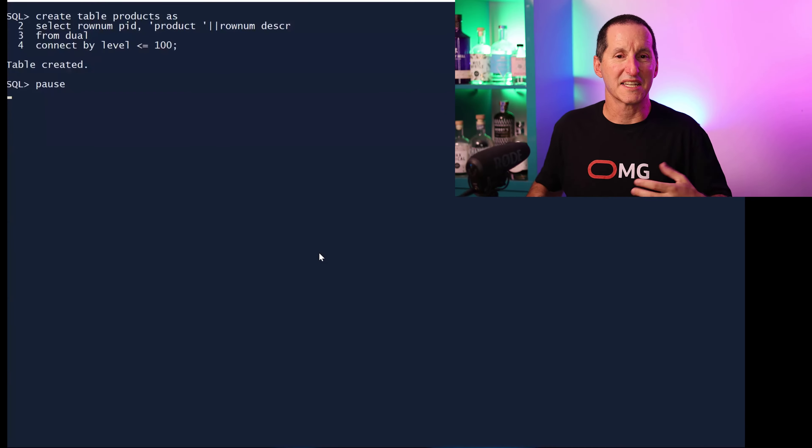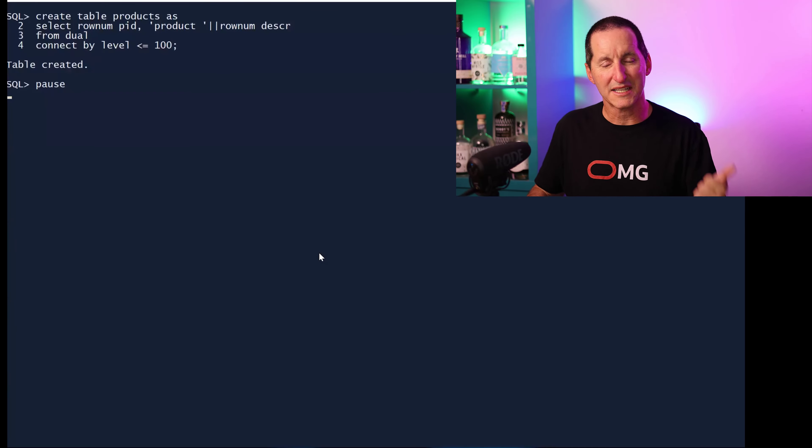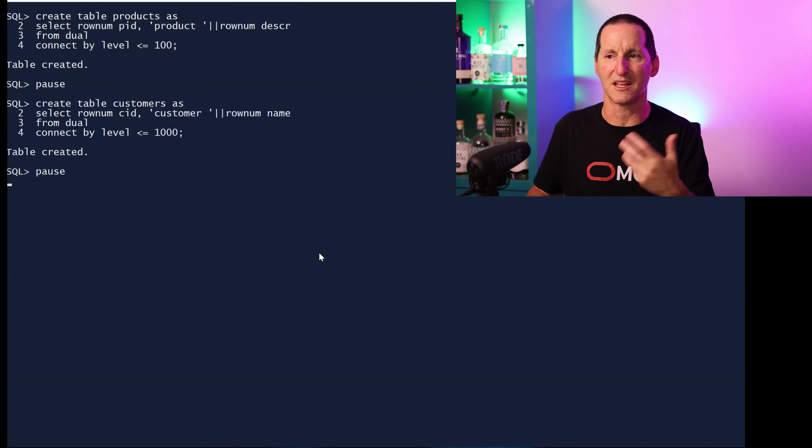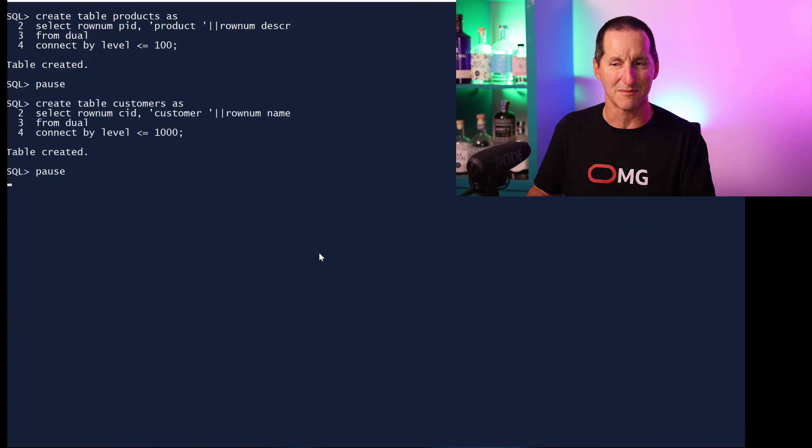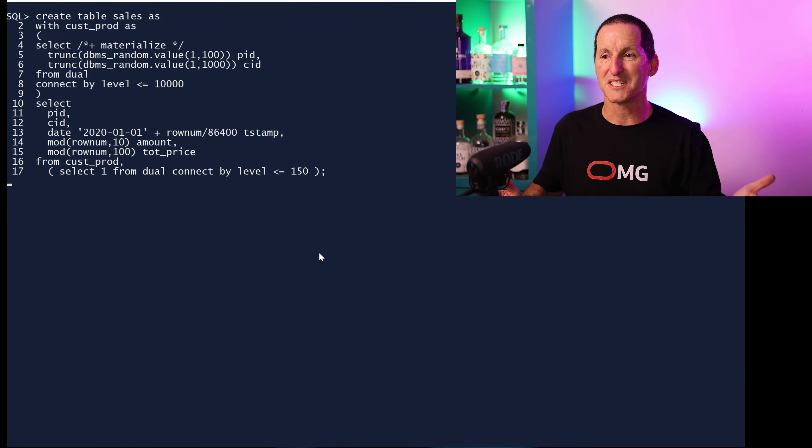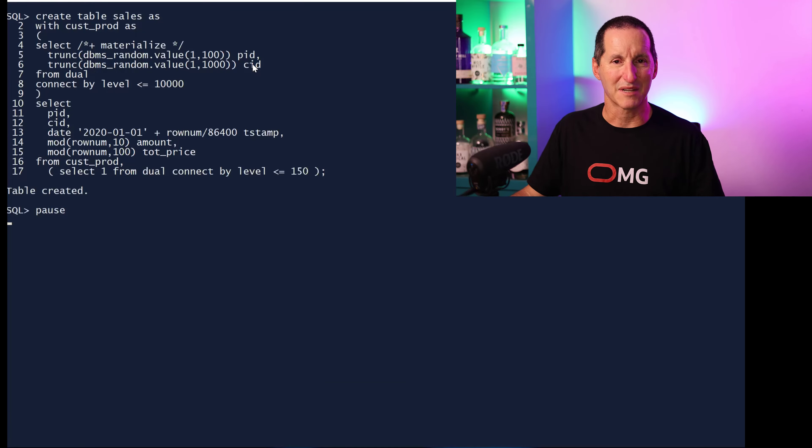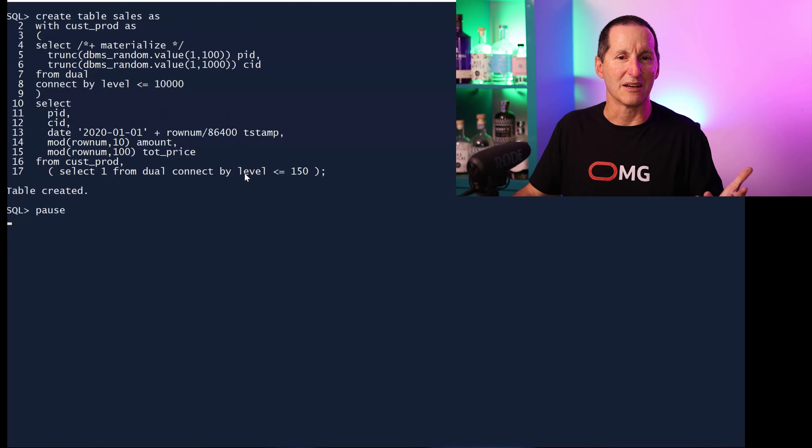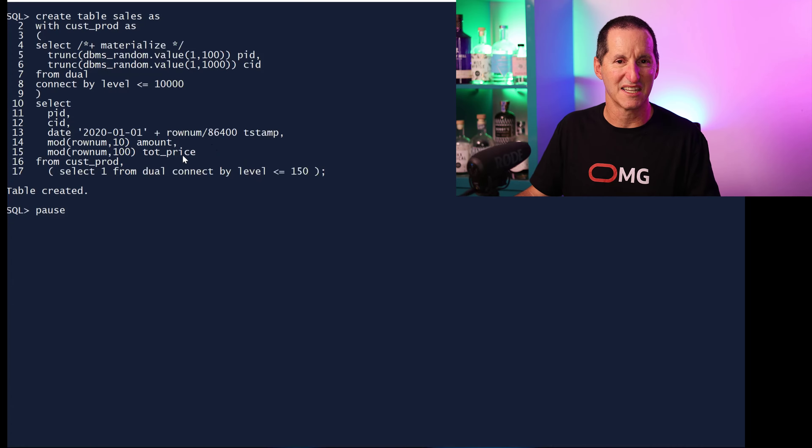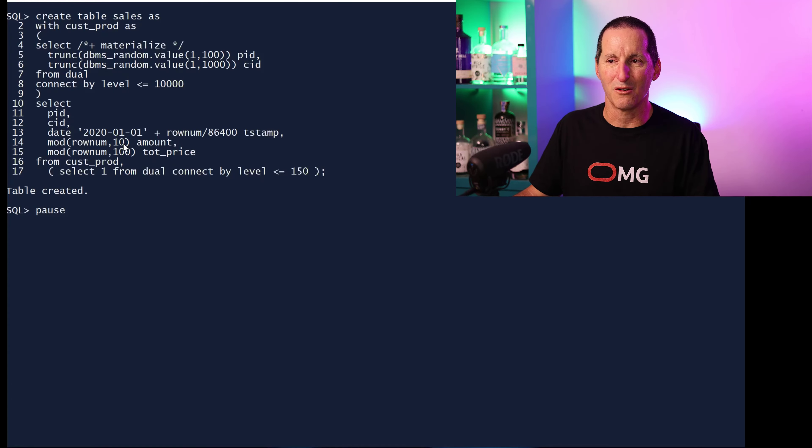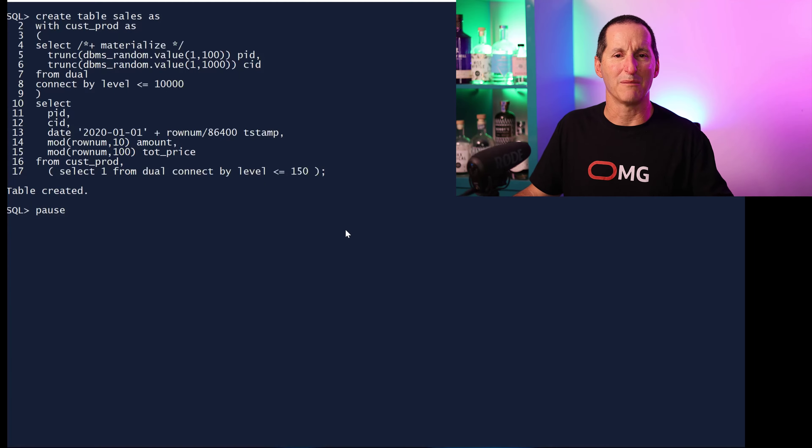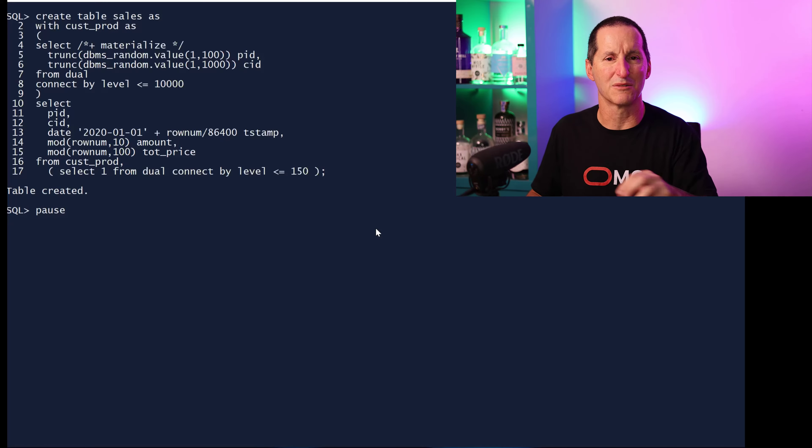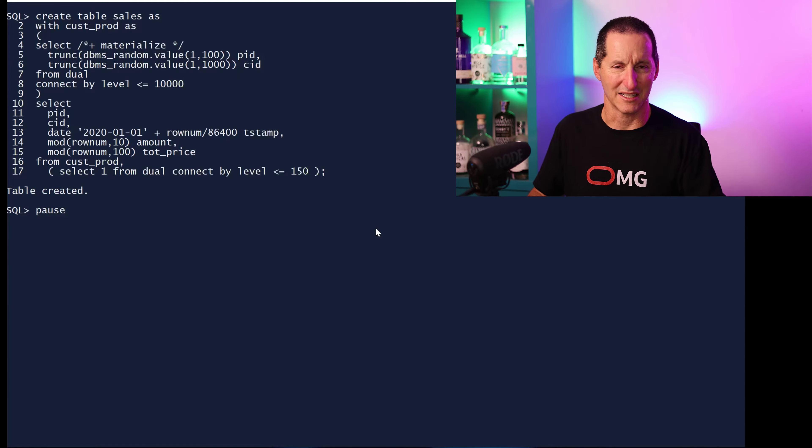This is my fictitious complicated application. Let's build it effectively as bad and then we'll see if we can improve it by chipping away at it. I've got a hundred different products, a thousand different customers, and my sales table is just grabbing random product IDs, random customer IDs and putting them in the sales table which consists of products, customers, a timestamp, an amount, and a price.